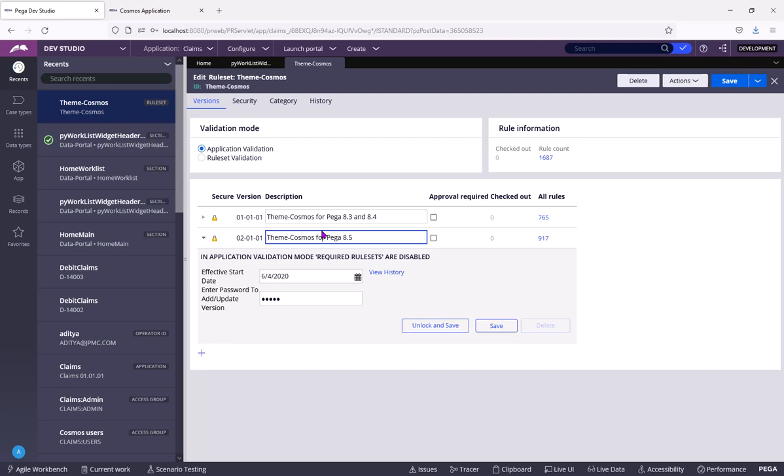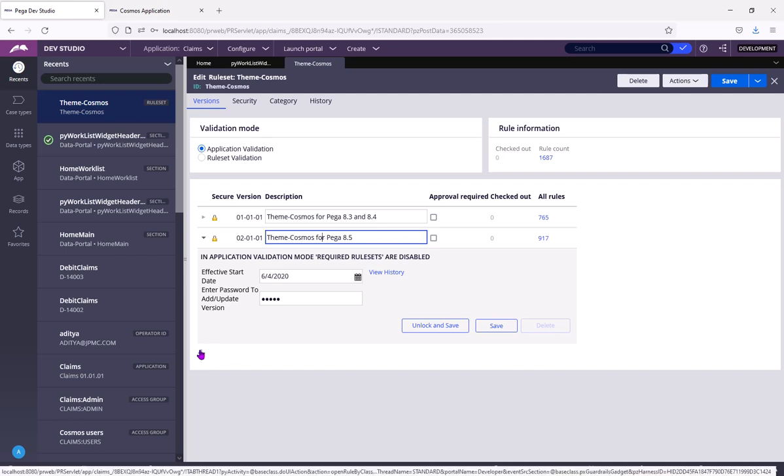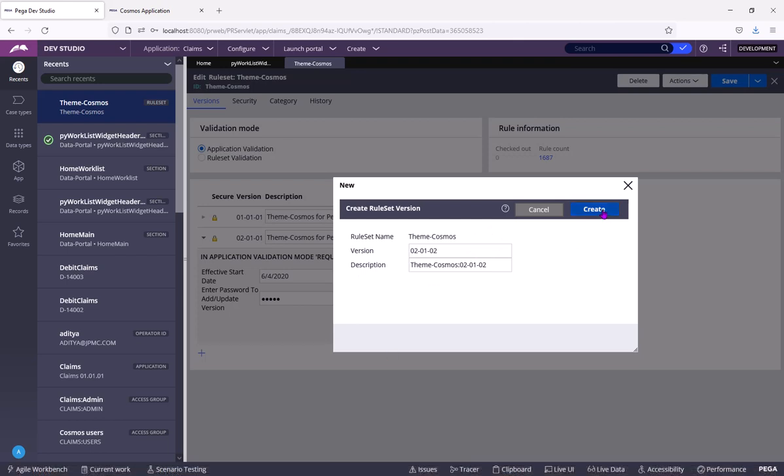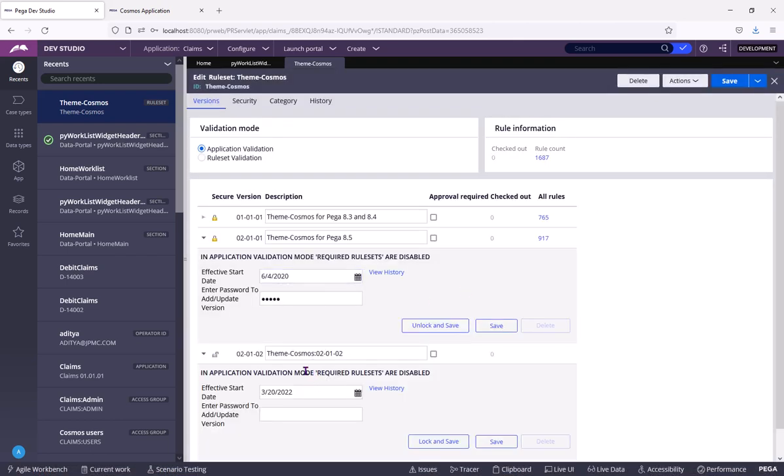So now, if I click on this plus icon, a new version is created. So that now I can check in. But that is a blunder. Never do that. Never create new ruleset versions in Pega shipped rulesets.